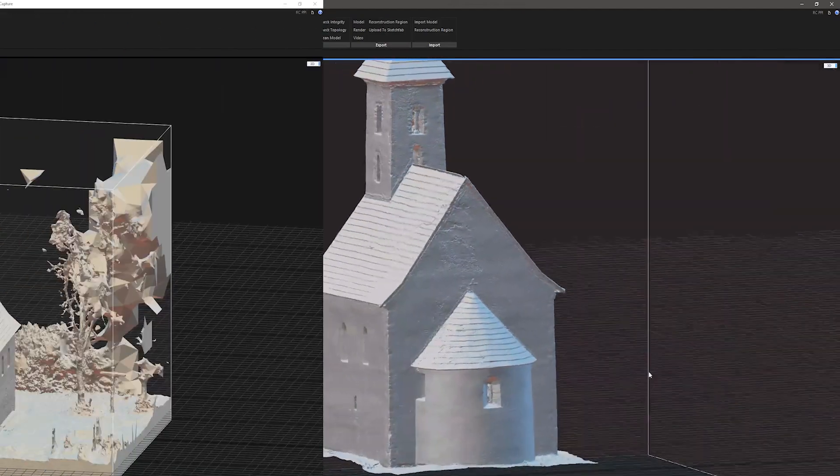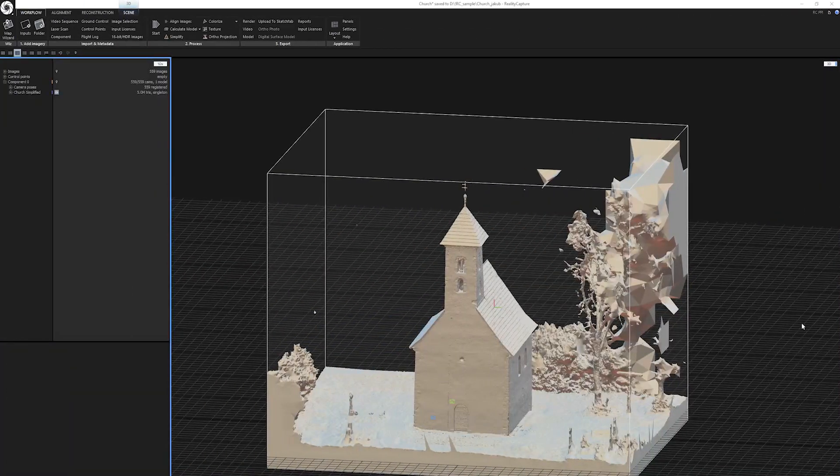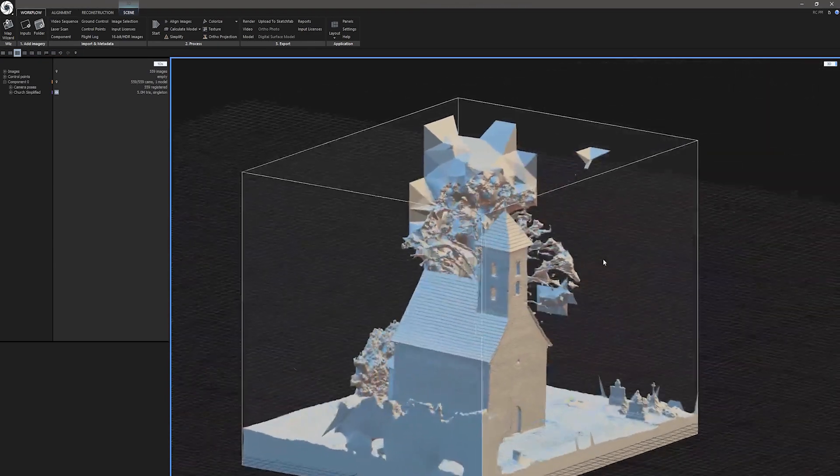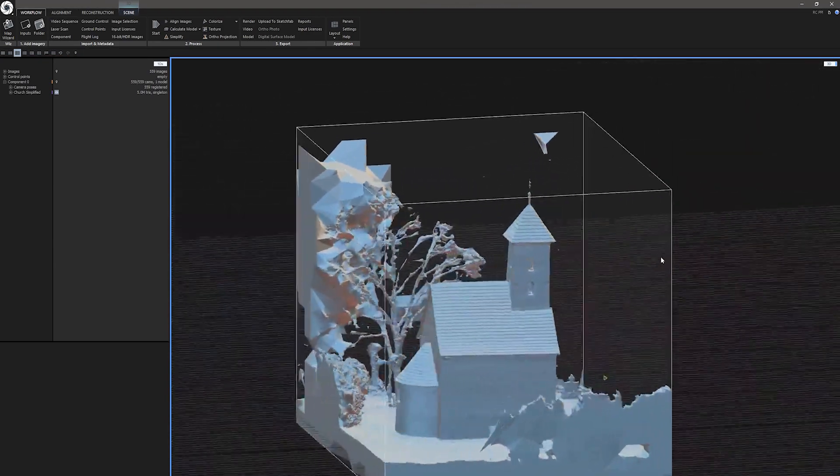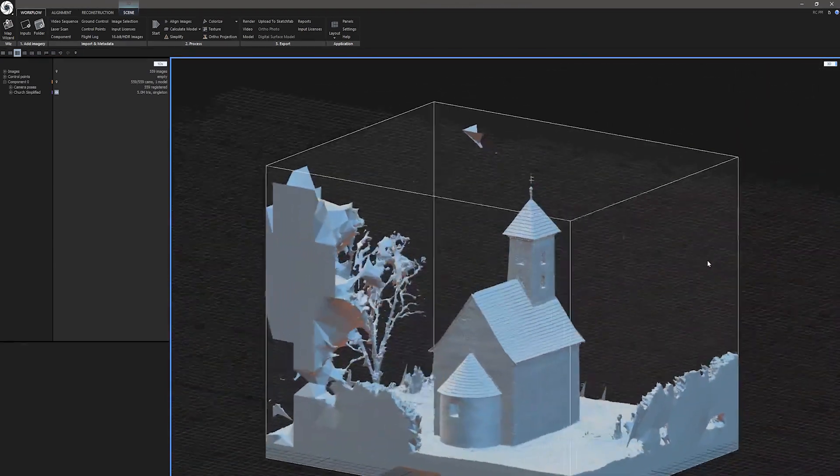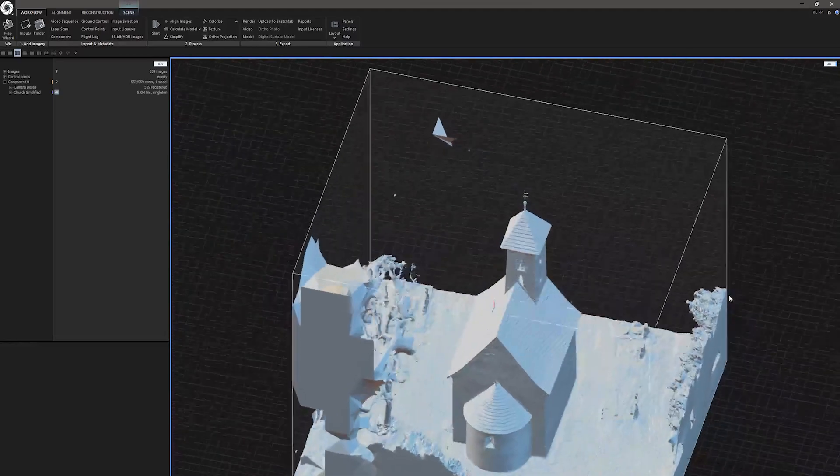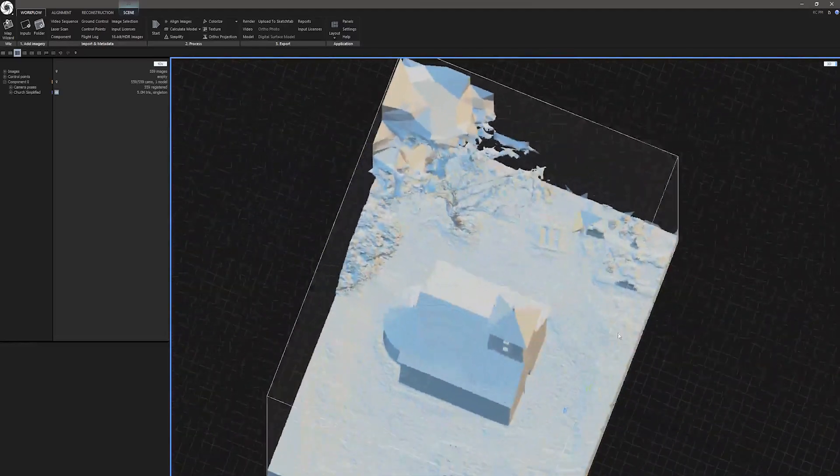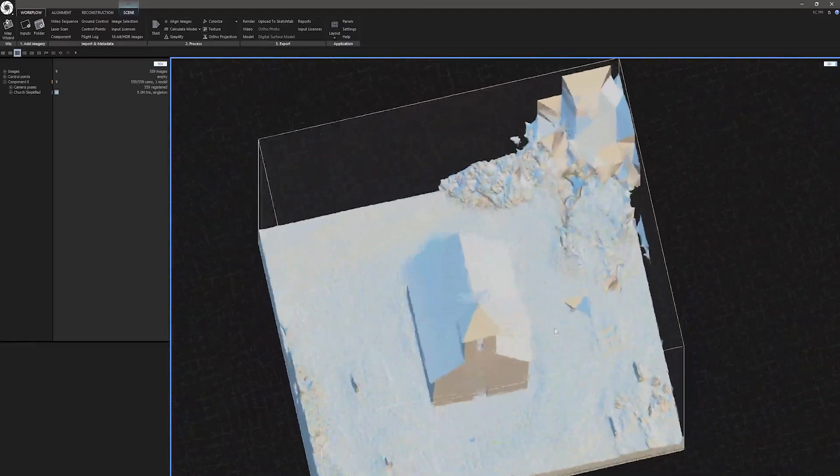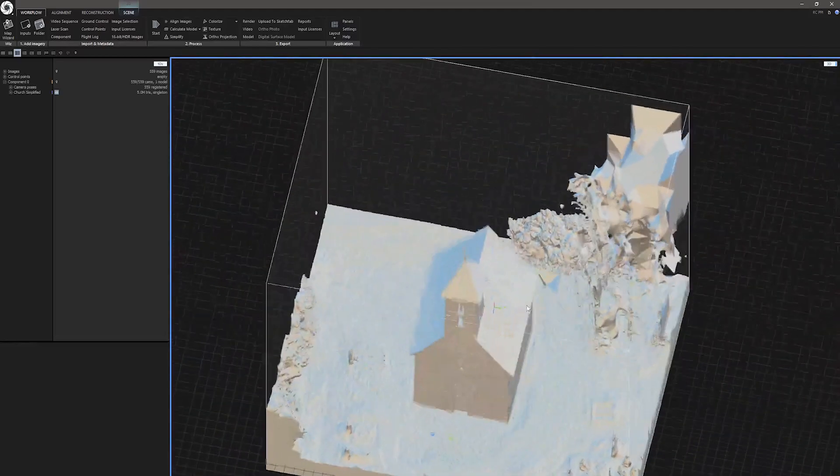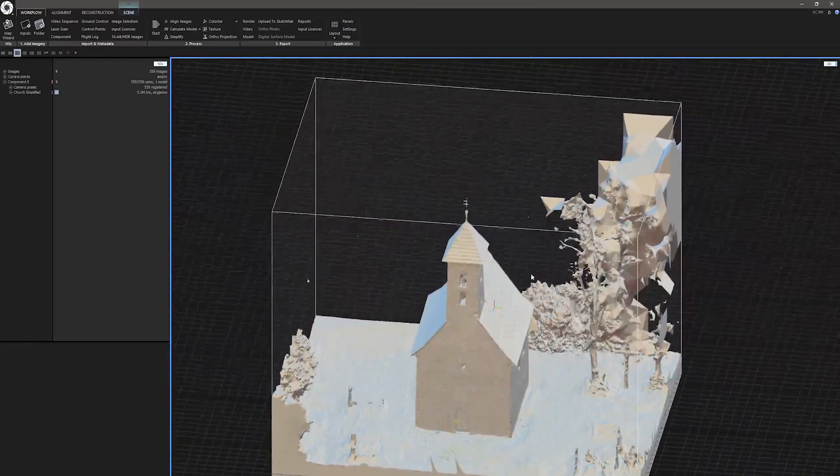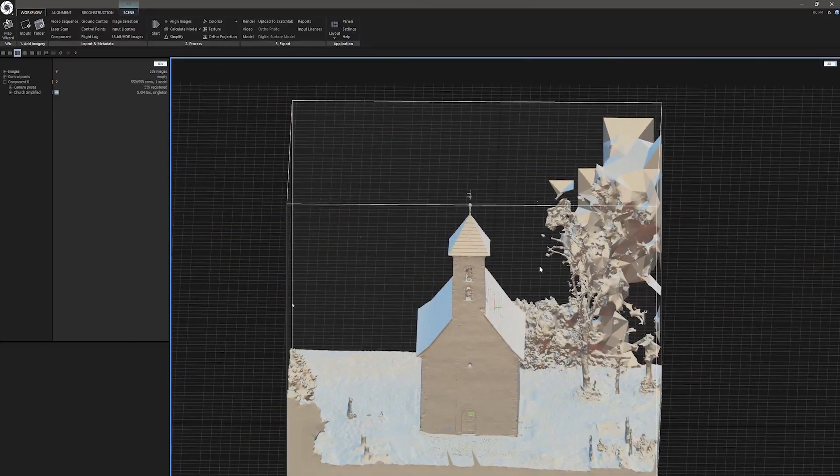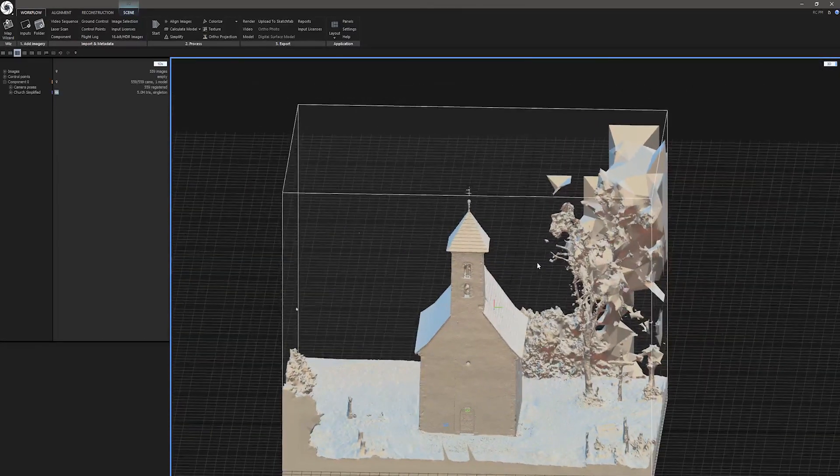Here I prepared a basic scene with a church, where I have already done alignment, meshing and simplification of the model. If you want to learn more about this process, links and other useful information are in the description below. For better navigation through the video I also created timestamps.